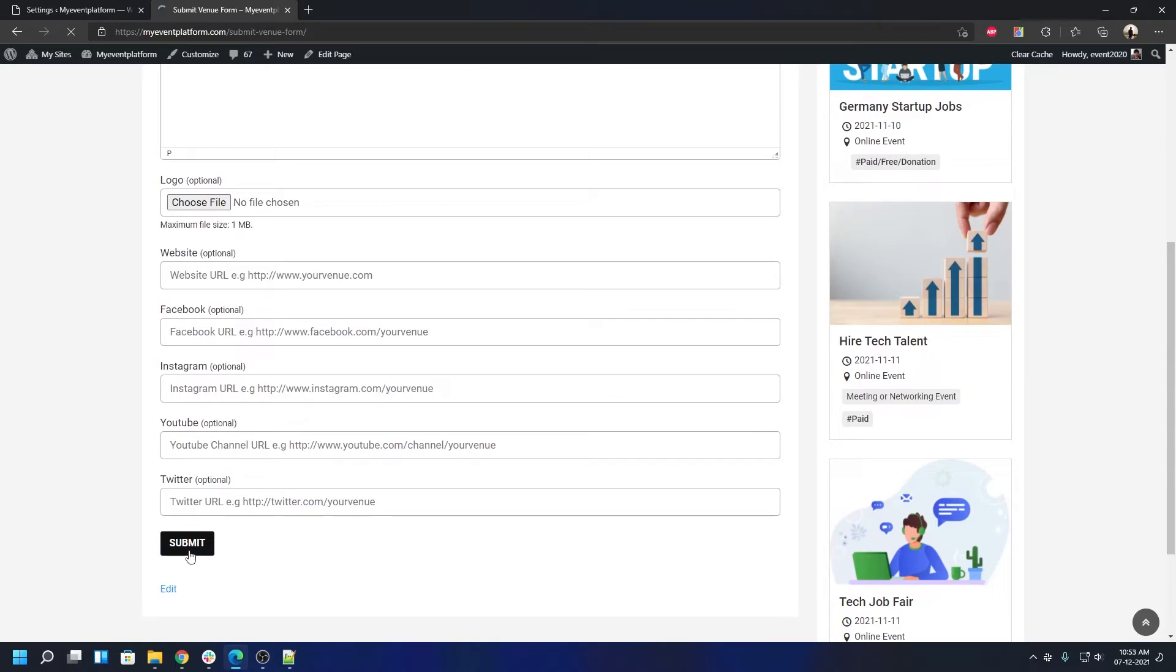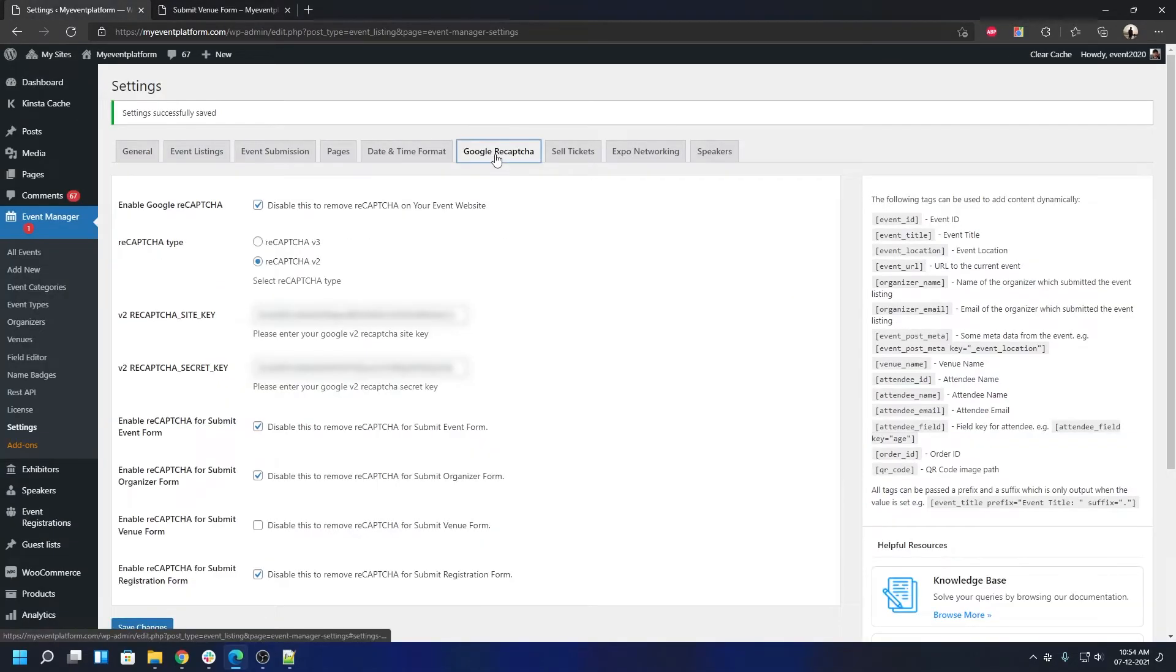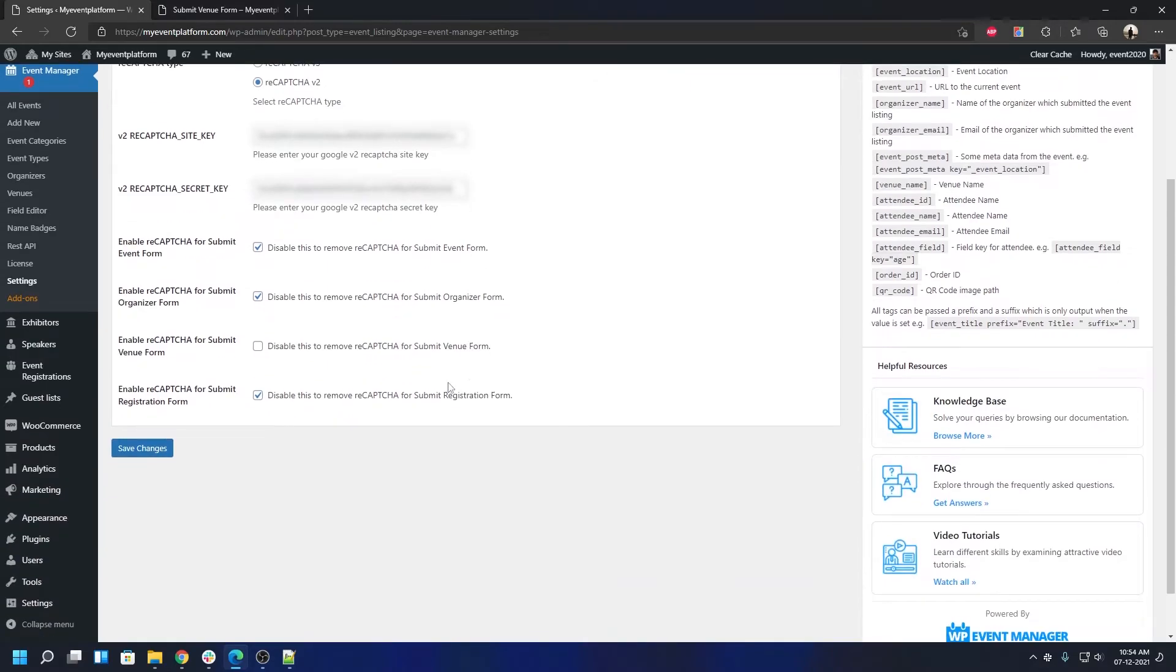If you want to re-enable the reCAPTCHA validation, that's pretty simple as well. All you have to do is revert what you did - turn this checkbox back on, click Save Changes, and that will bring back the reCAPTCHA validation on your venue submission form.